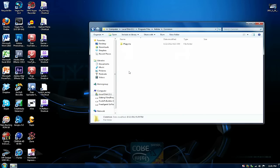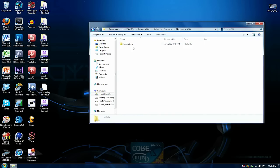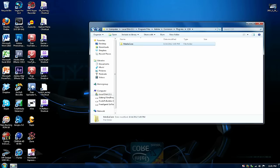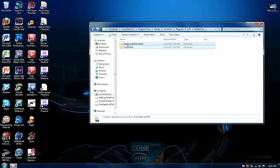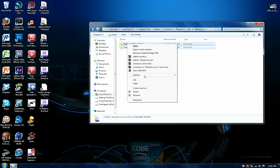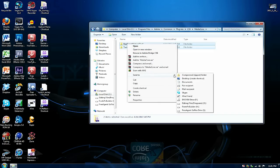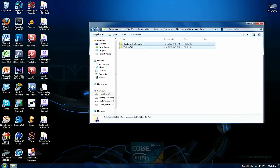We're going to go to common, plugins, then CS5 again, go to CS5 and media core and create a shortcut onto your desktop.